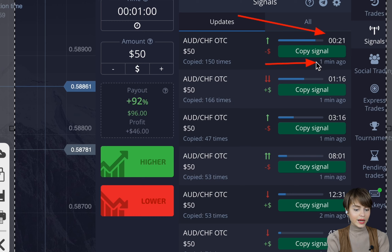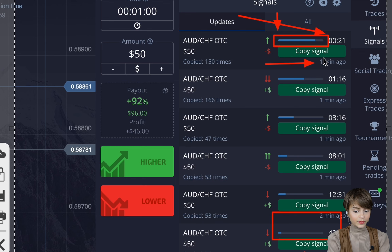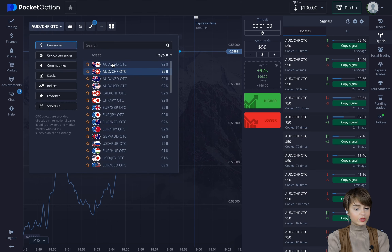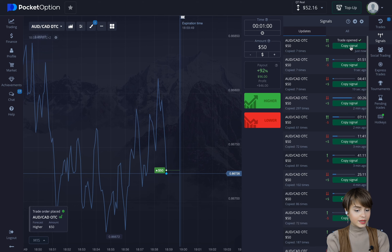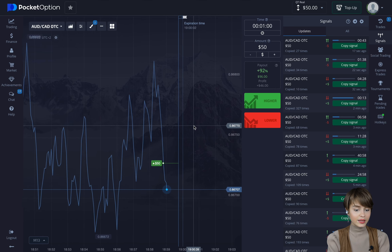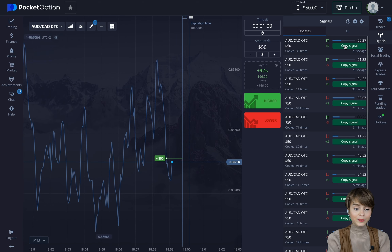Here is a signal, but we can see it came one minute ago, so we need to enter the deal at the right time — when the signal just came out. This particular signal came a few minutes ago, but it's for 42 minutes, so we can still enter it. In this video we'll be opening short deals — about one, two, or maximum three minutes. We see a signal just came out, we click the copy button, and the deal is copied automatically.